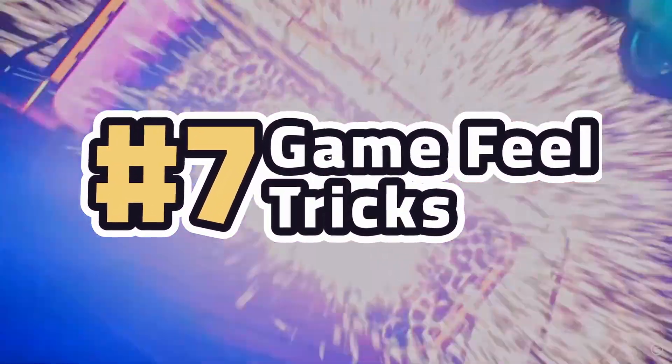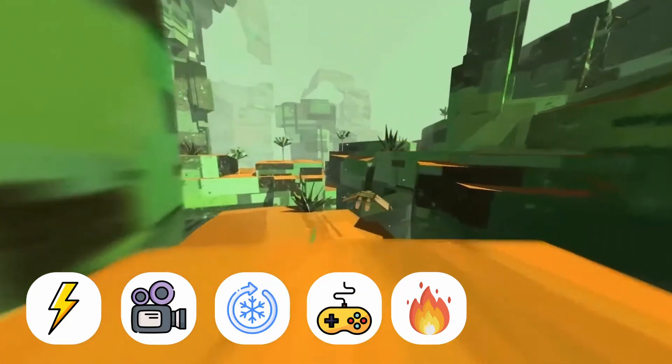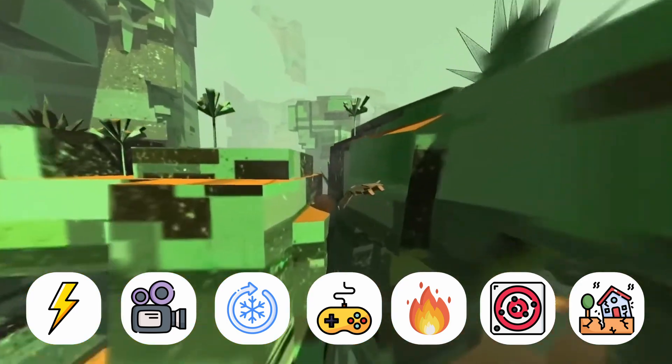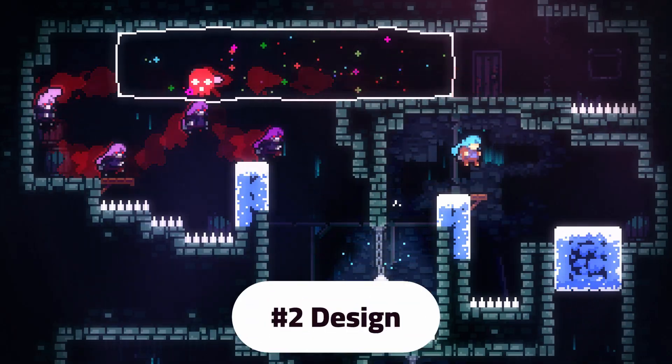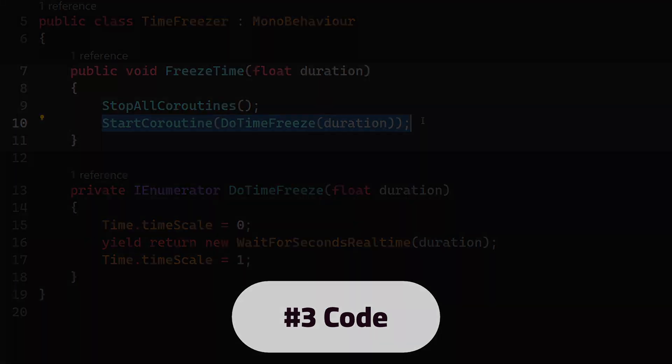We're going to talk about seven different ways you can make your game feel better. This is going to cover everything from visual effects to camera movement. For each idea, we'll look at how it works, why you should use it, and the best way to add it to your game.